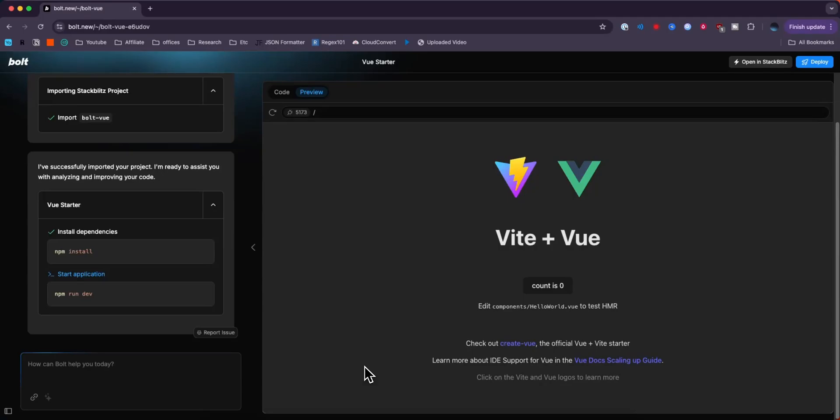Now we can go ahead and make whatever changes we want to this application by typing it in the prompt section down below. But we can also just go ahead and deploy it straight to Netlify.